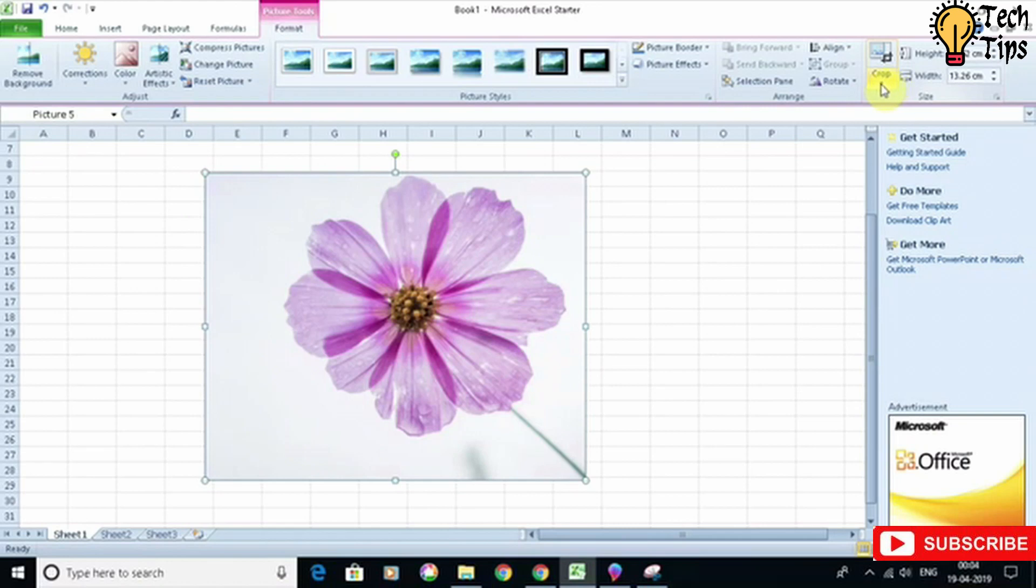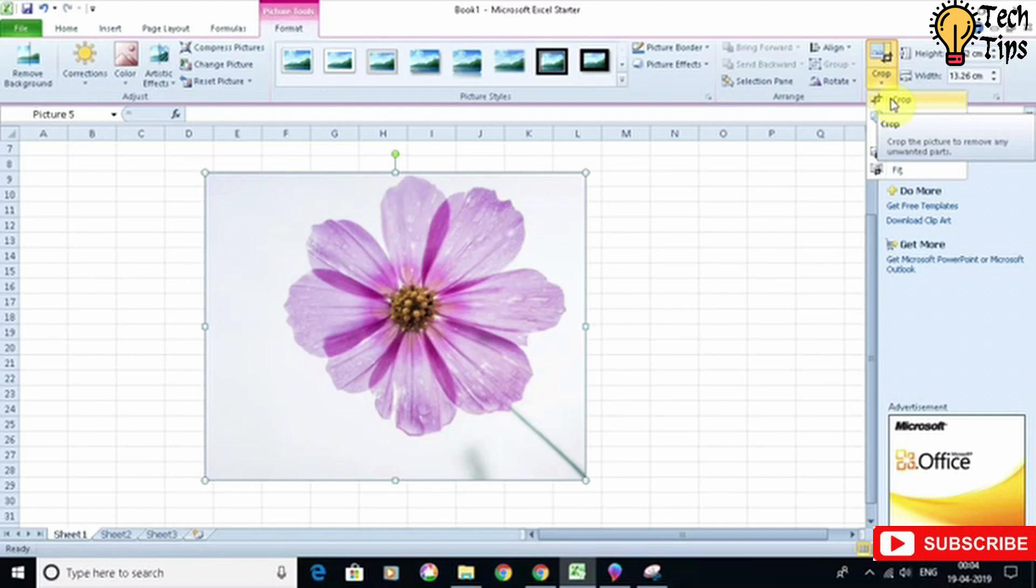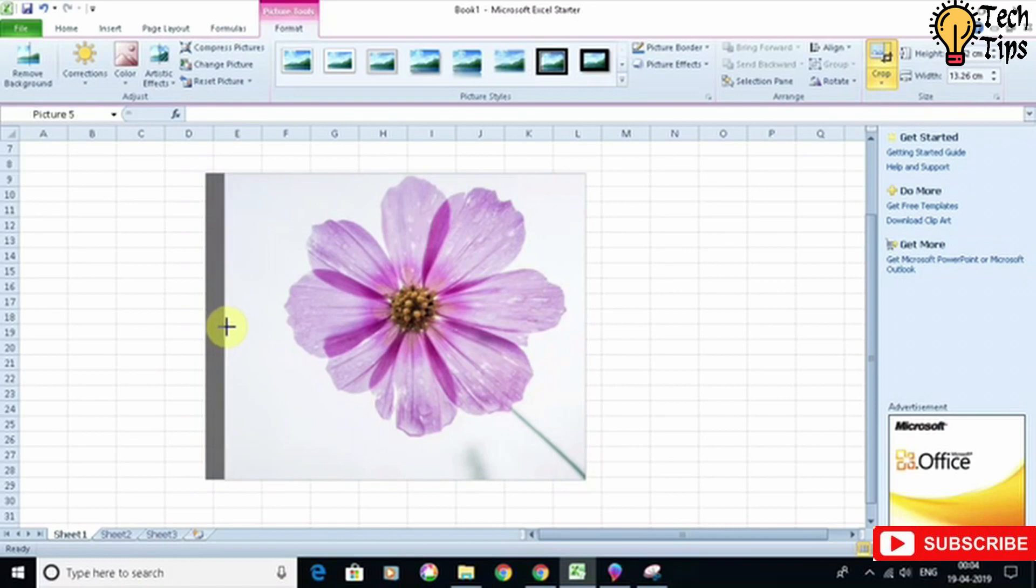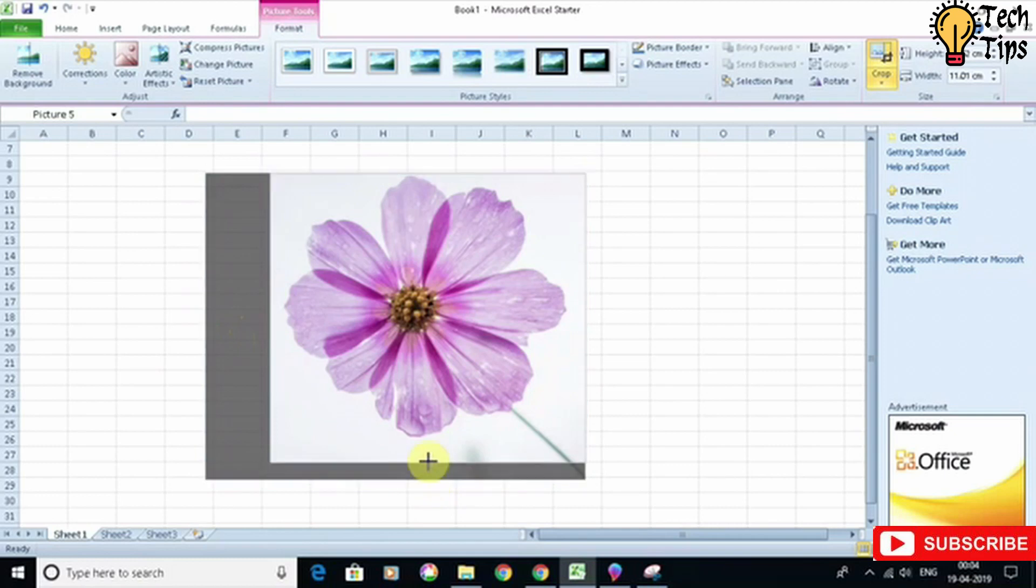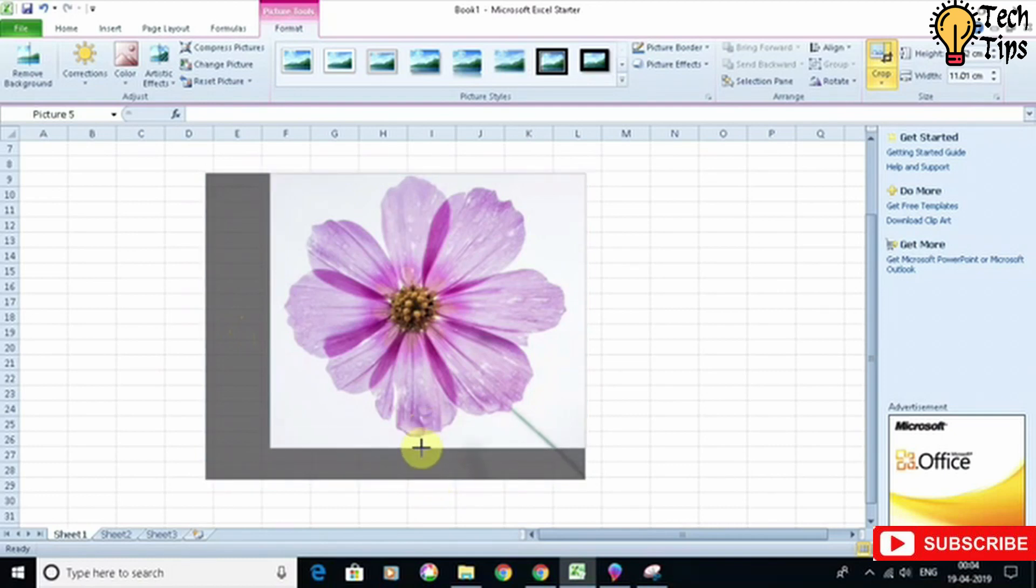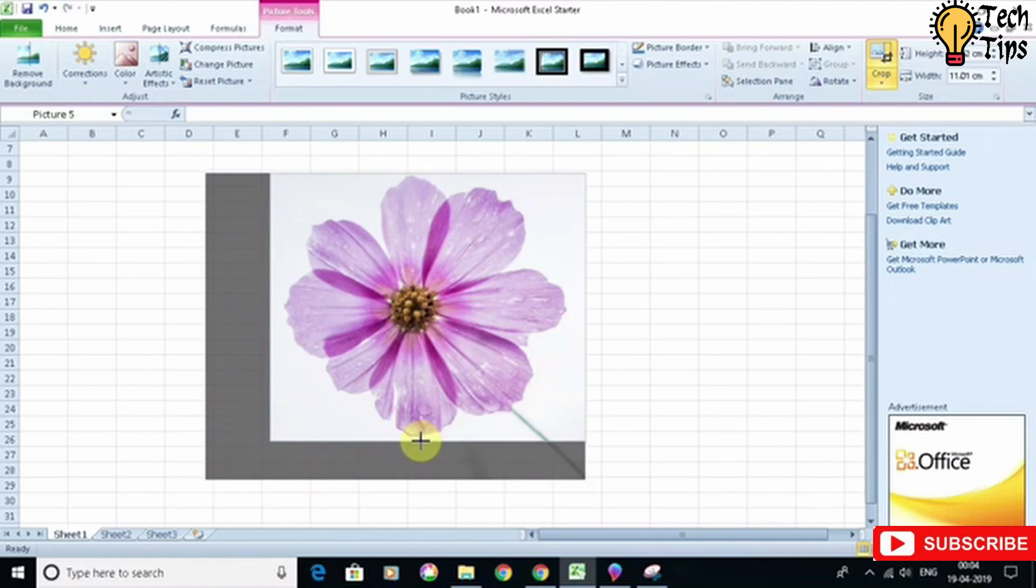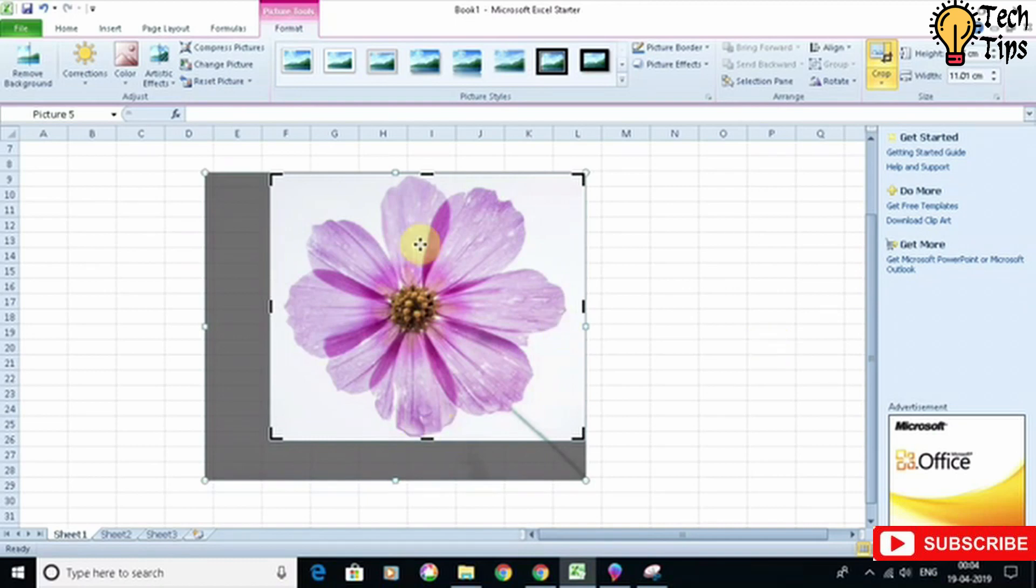First I'll do a normal crop to adjust the width and the height a little bit. So let's click on Crop, because I just want the flower, so I'll bring the flower in the center like so.